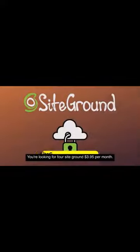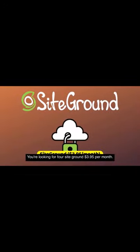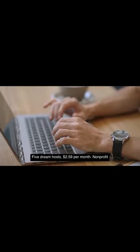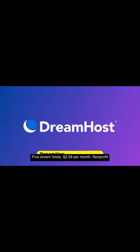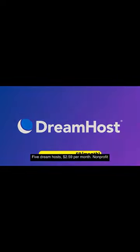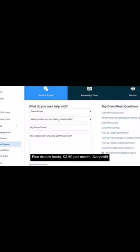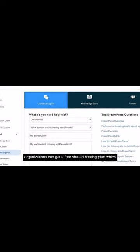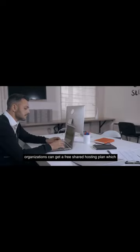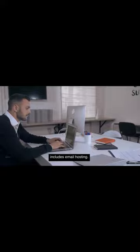4. SiteGround, $3.95 per month. 5. DreamHost, $2.59 per month. Non-profit organizations can get a free shared hosting plan, which includes email hosting.